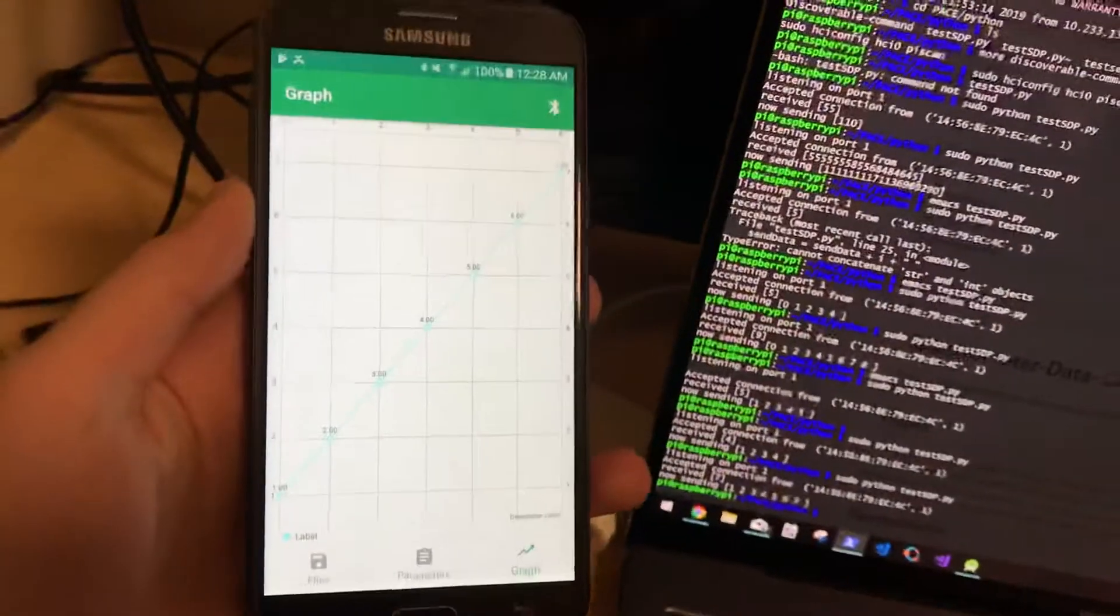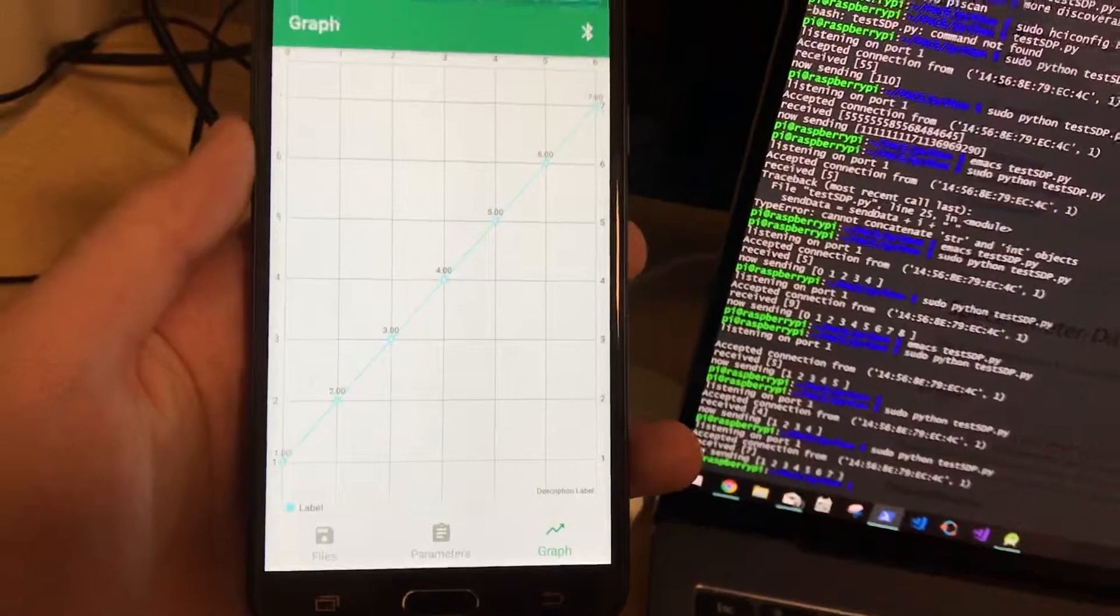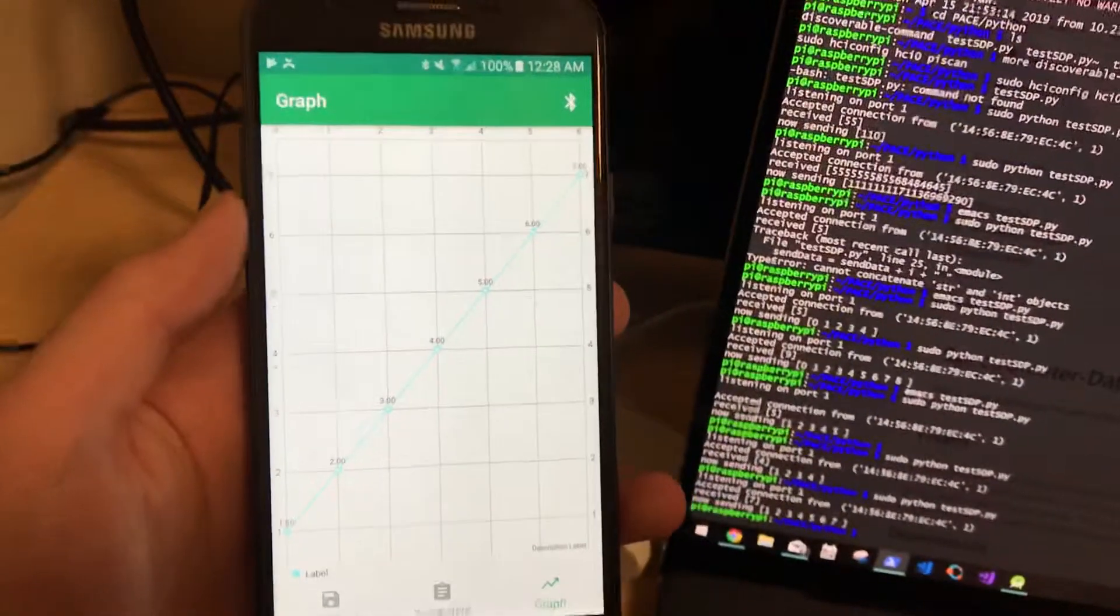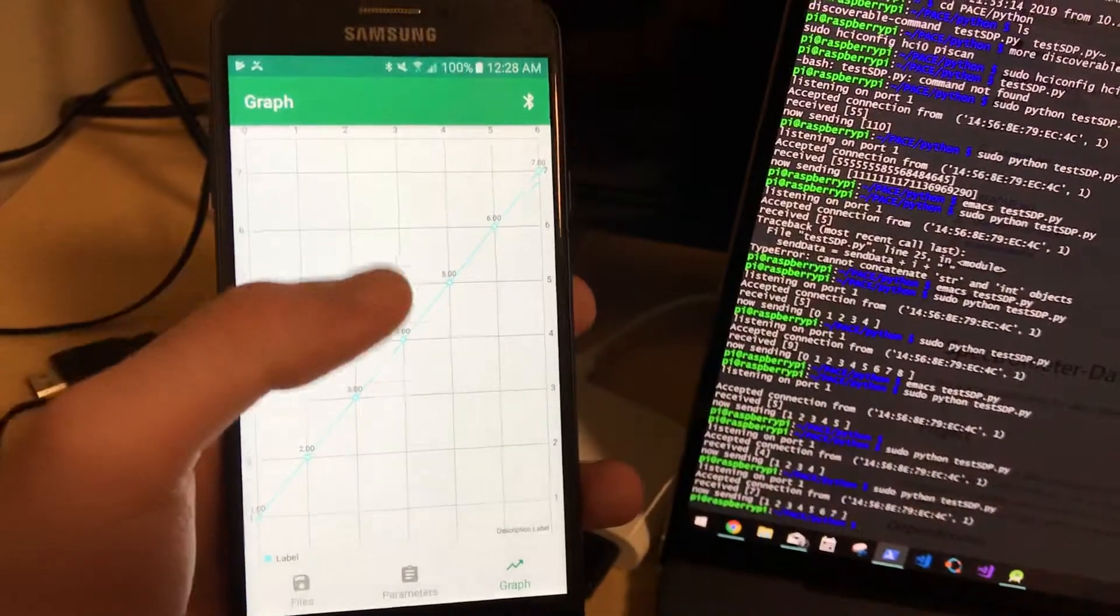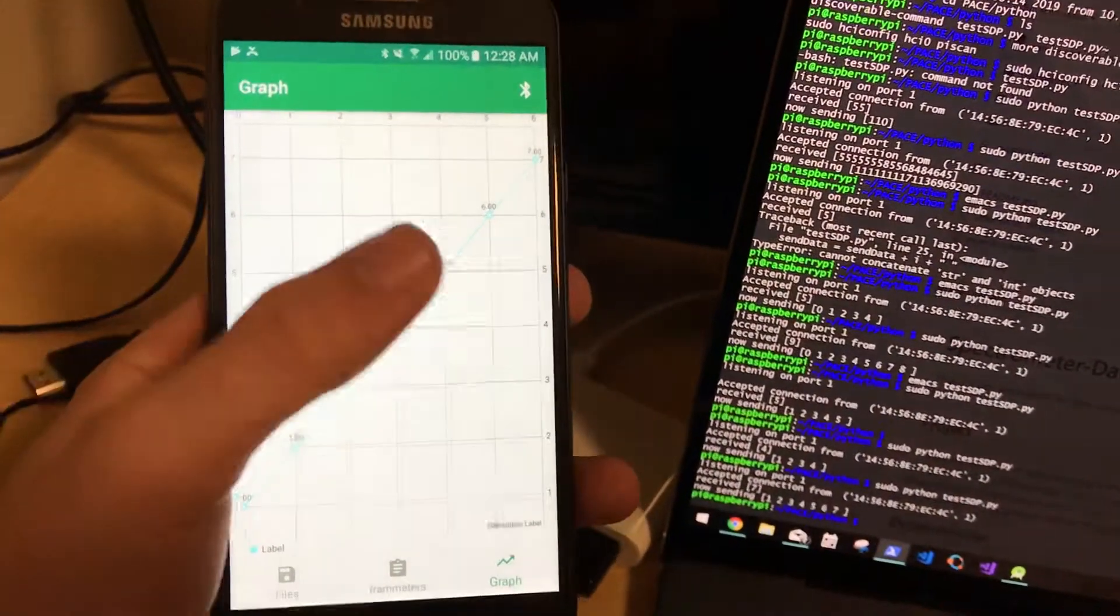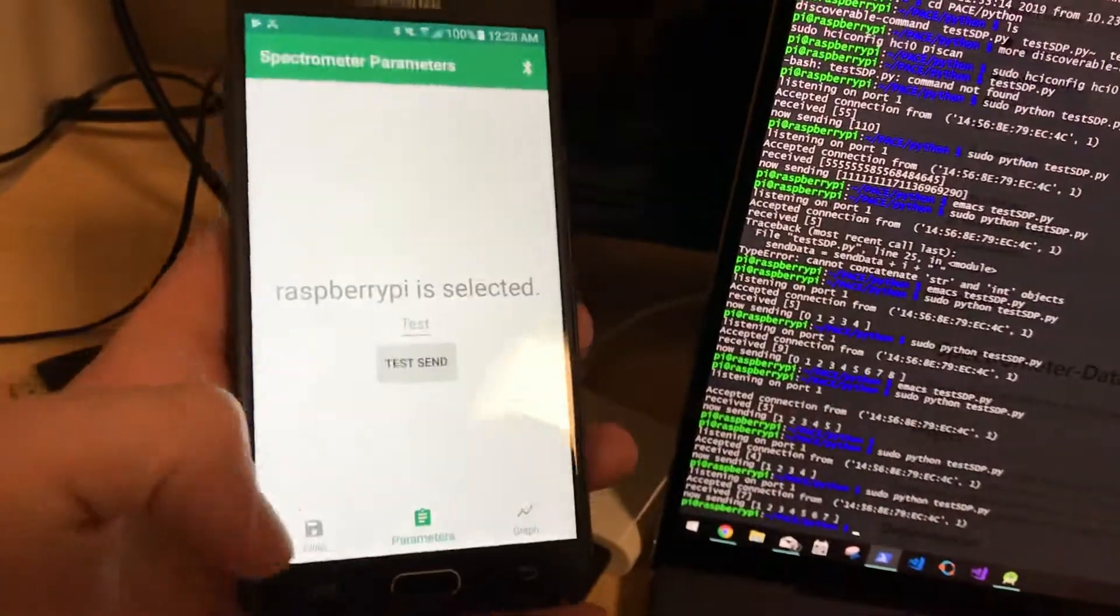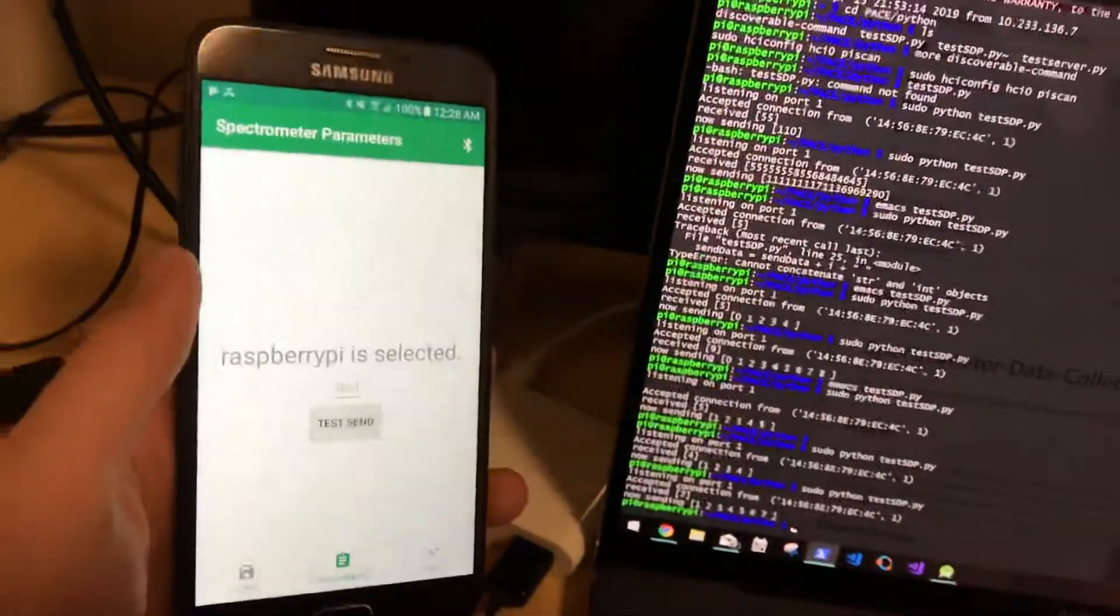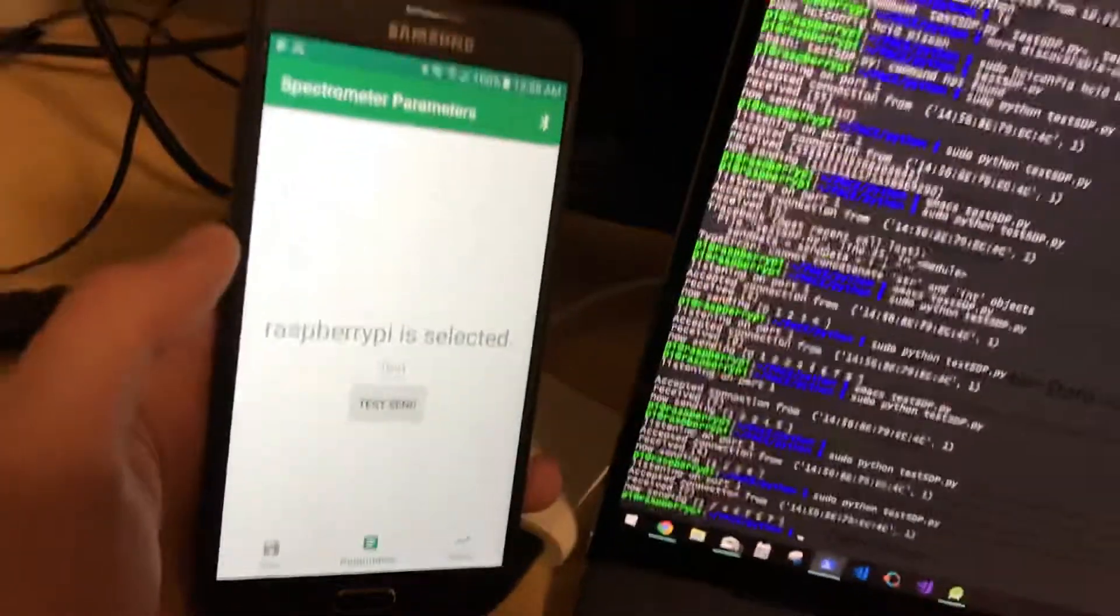So right now, this is just a rough graph. As you can see, the graph isn't labeled. It fills in the screen wrong. But we could use this for sending data from the spectrometer to the app.